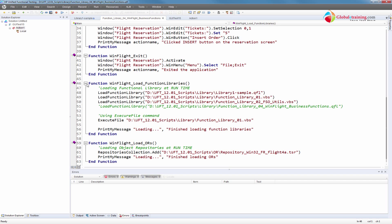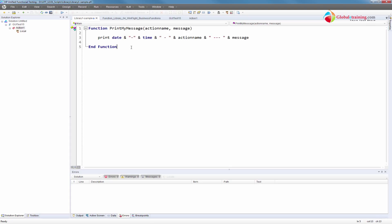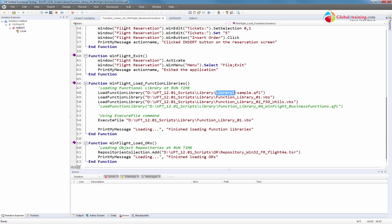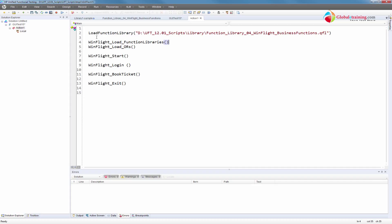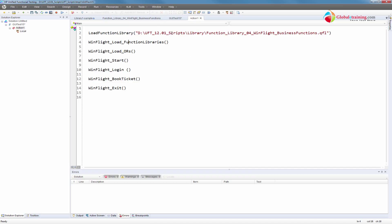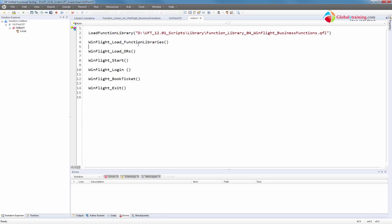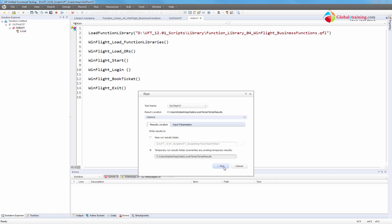Under this function library called winFlight_load_function_libraries, there's library1-sample.qfl that already has print my message. The function is there, but when we were running it was not able to recognize it because we didn't call the function. We need to call this function so it loads all the functions from these libraries as well. Now let me run it and it should work just fine.